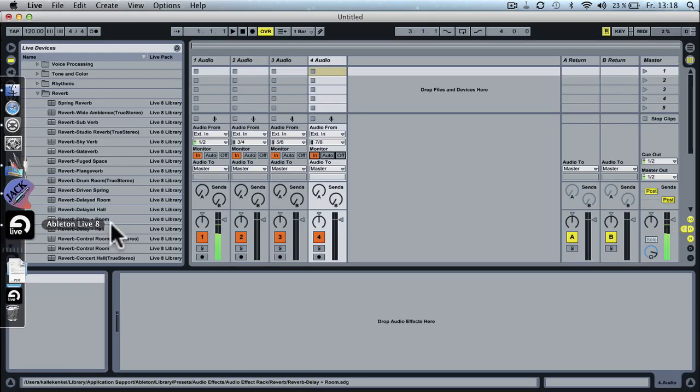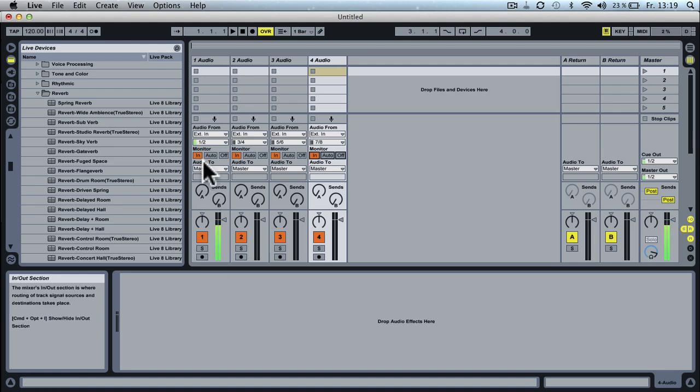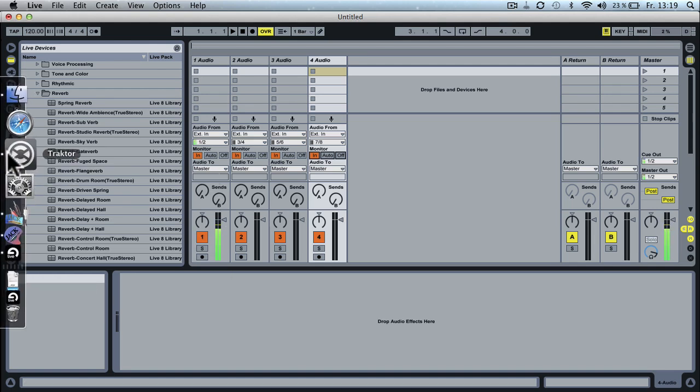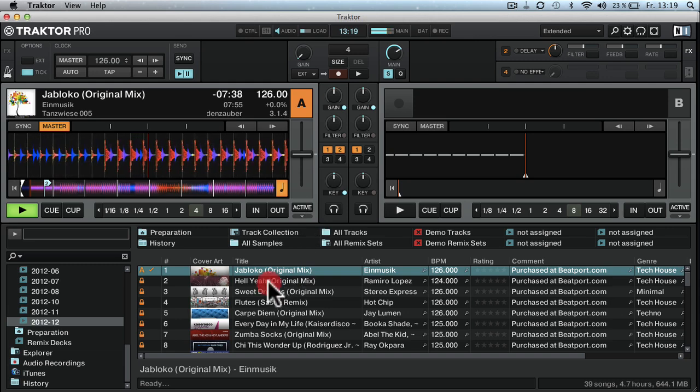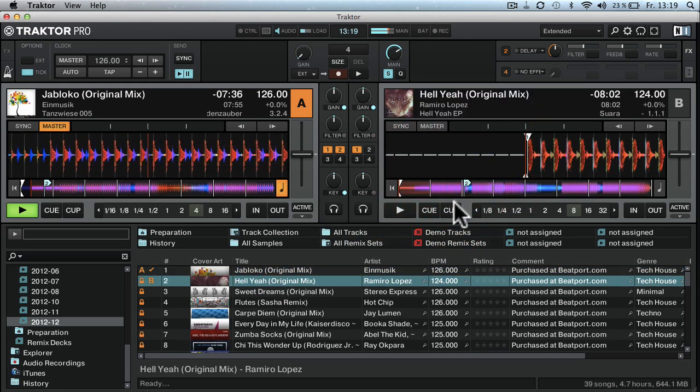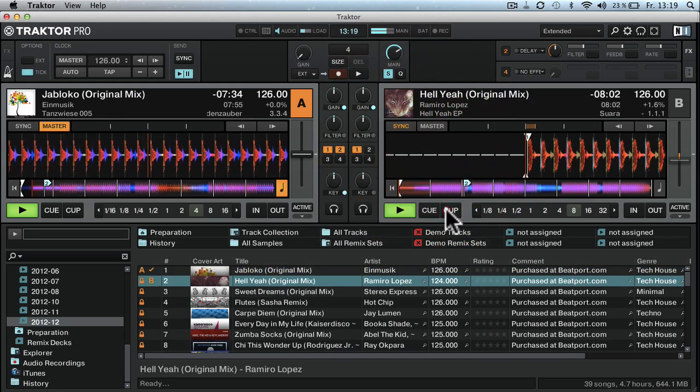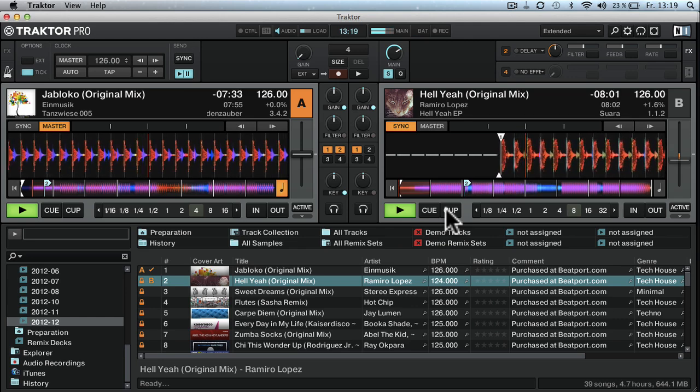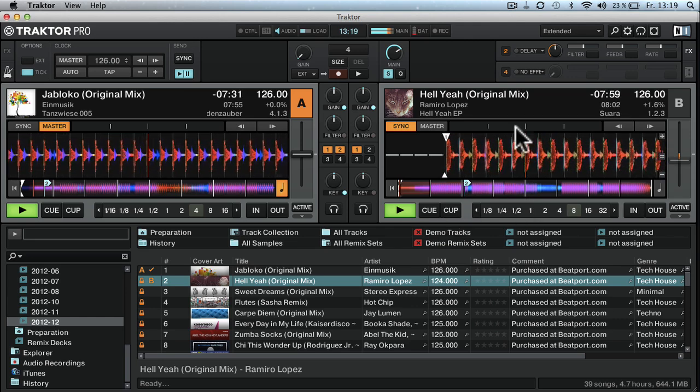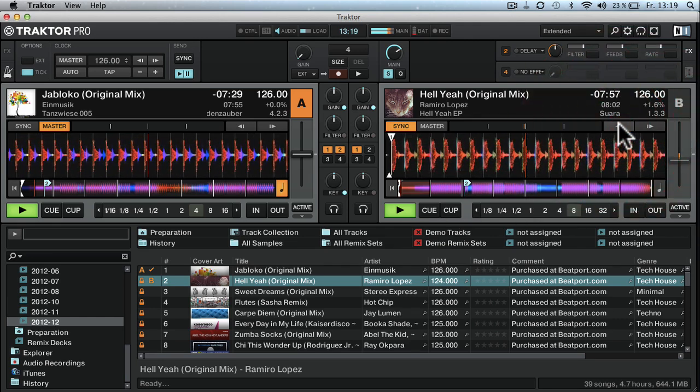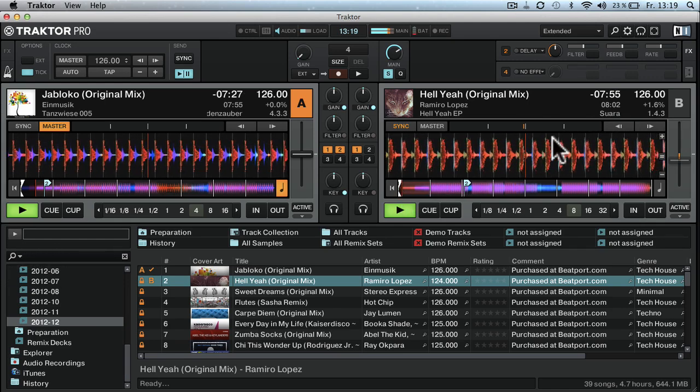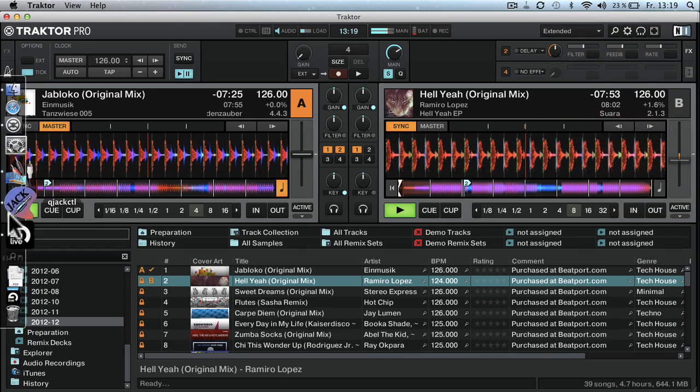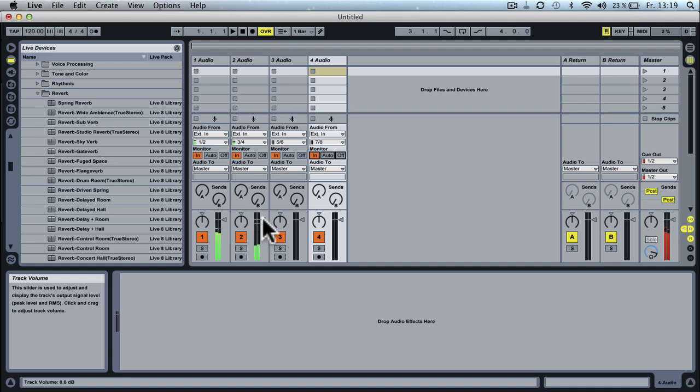And you can see in Live that the audio is coming into the first channel. Drop something into the second channel, to the second deck. Check in Live and this one is coming through as well.